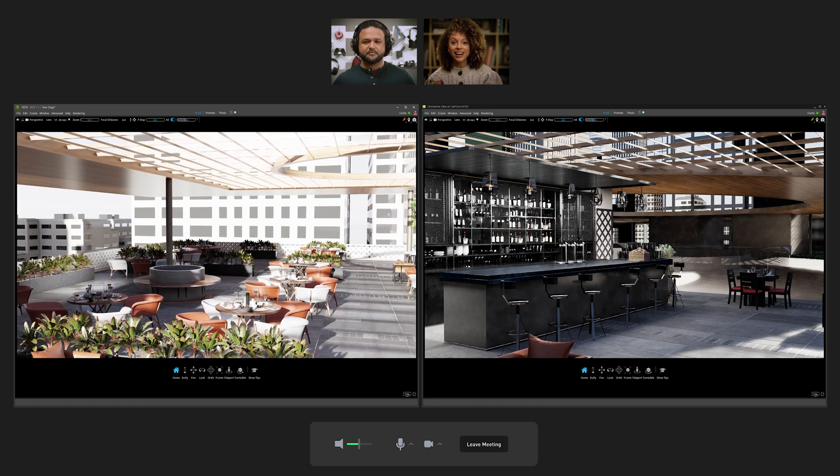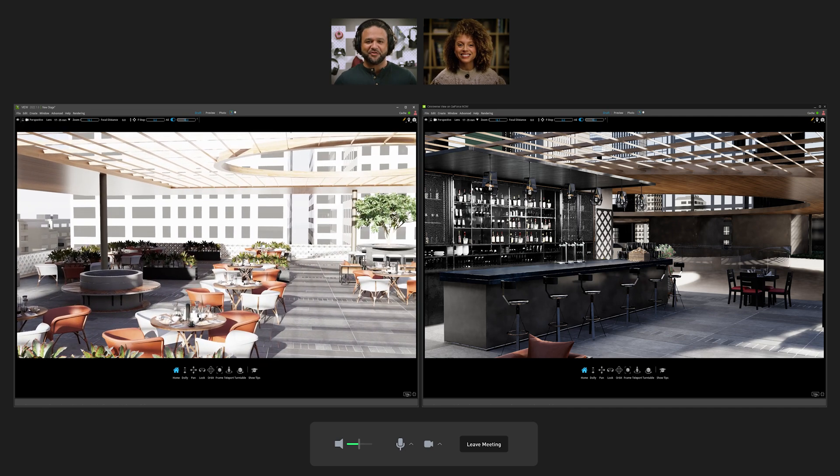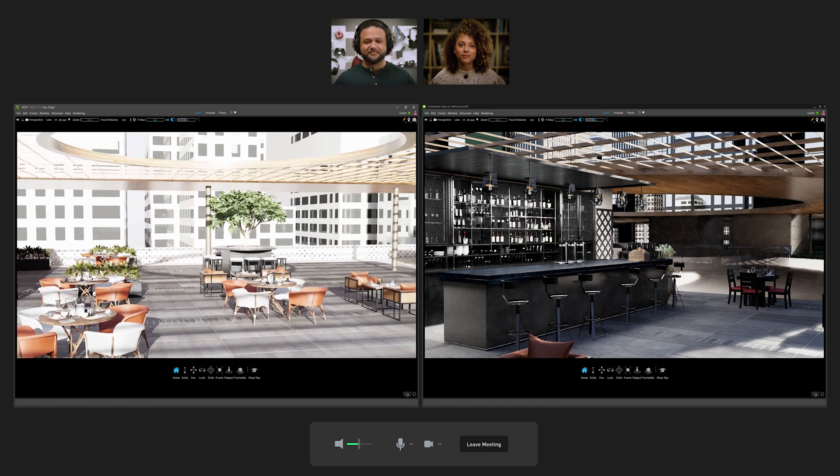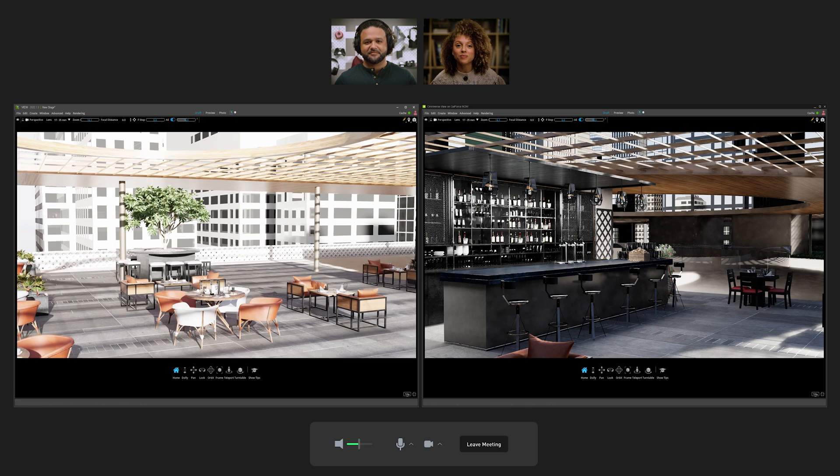Let's watch as an architectural design team reviews a project using Omniverse View in a web conference.